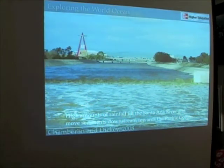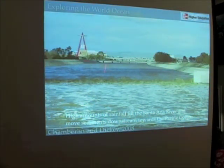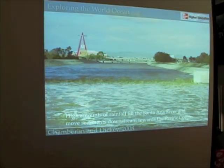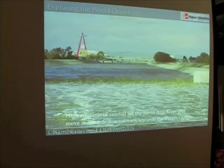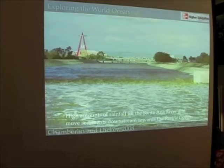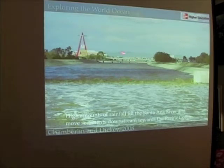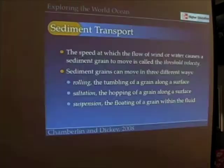If we think about locally, here are our mountains — this is Edison Field, where the world-famous, World Series-winning Anaheim Angels play. I guess they're the Los Angeles Angels now. You can see these muddy waters. This is during a period of extreme rain a couple of years ago, and it brings and carries sand from the mountains all the way towards the Pacific Ocean. This is an example of sediment transport.